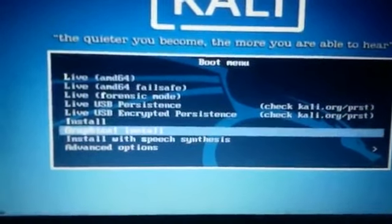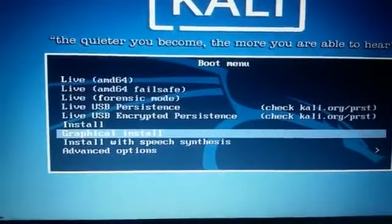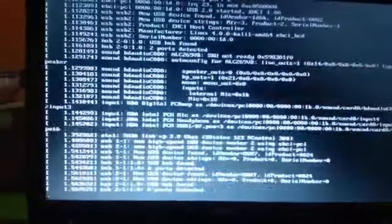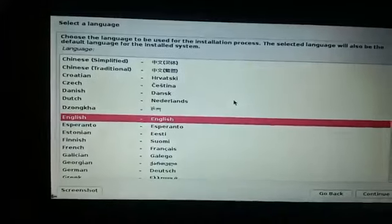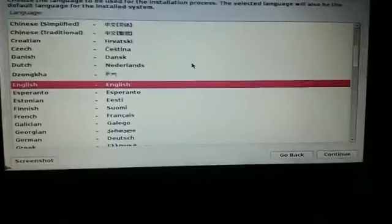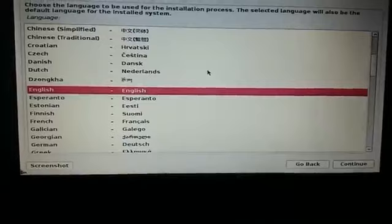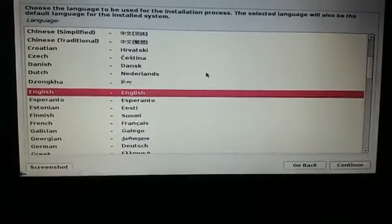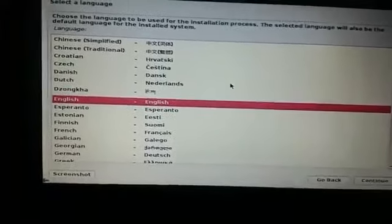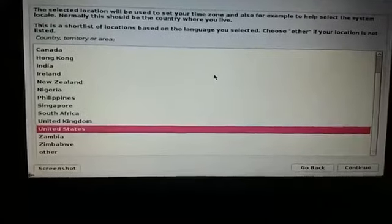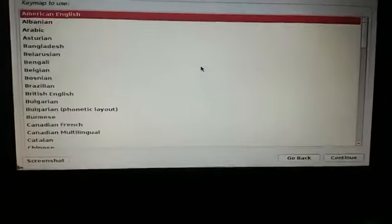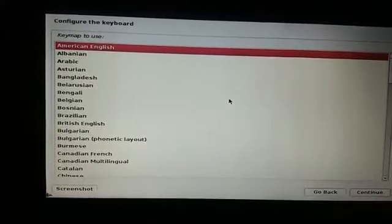Select 'Graphical Install' to start the installation. The installer starts up. Choose English and click Continue, then select English again as the language, US as the location, and American English as the keyboard layout.